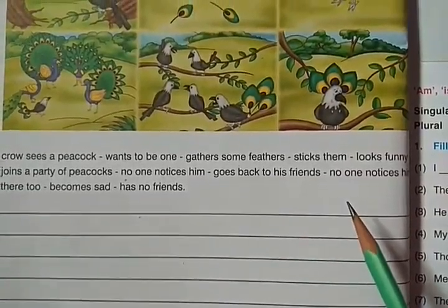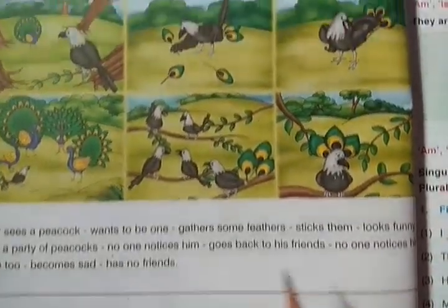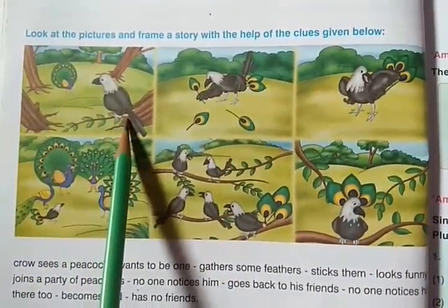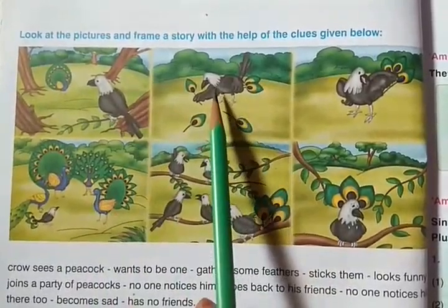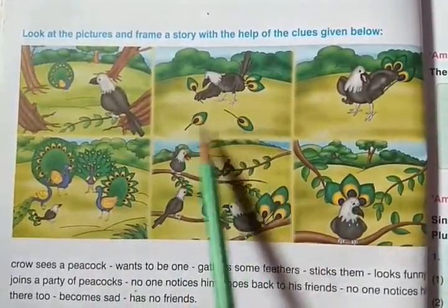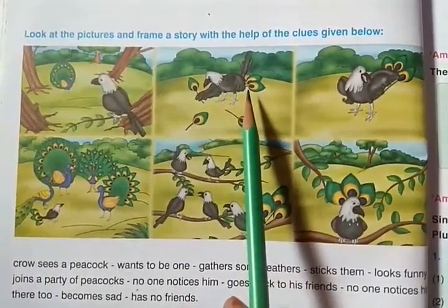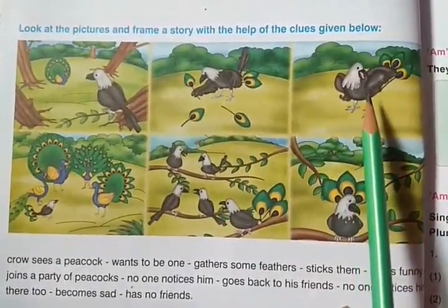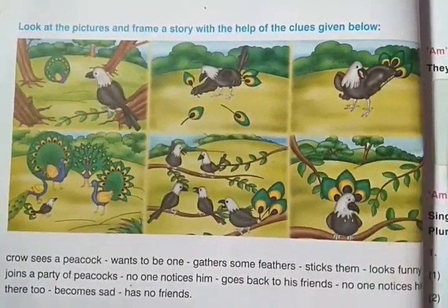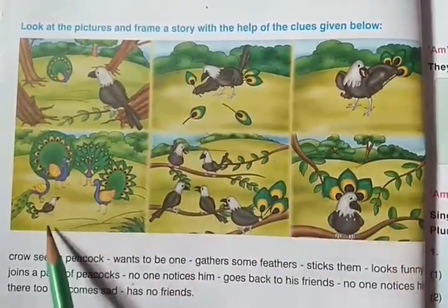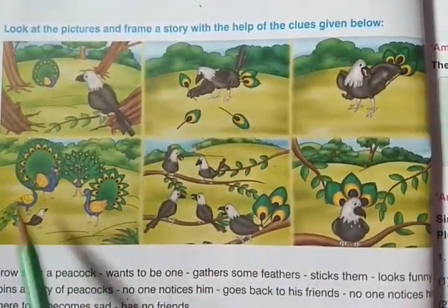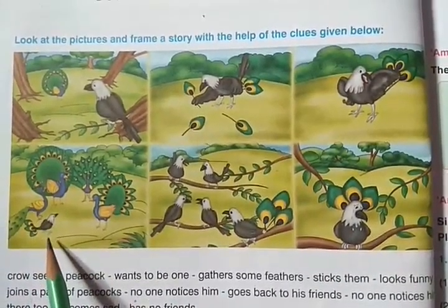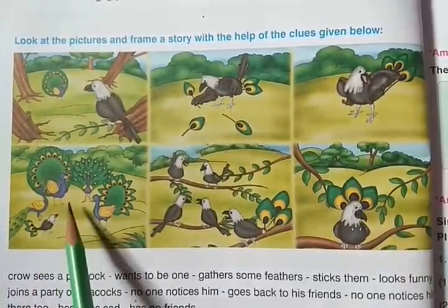Let us see the pictures first. In the first picture you can see a peacock and a crow. Next, the crow is gathering peacock's feathers and sticking them to its tail. Here you can see the crow is looking very funny. Next, you can see in the picture a party of peacocks. The peacocks' party is going on and the crow is also joining here.